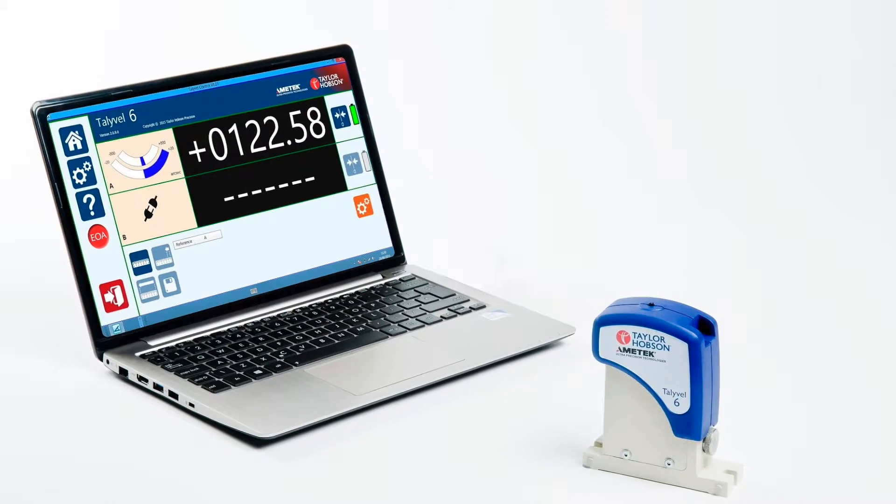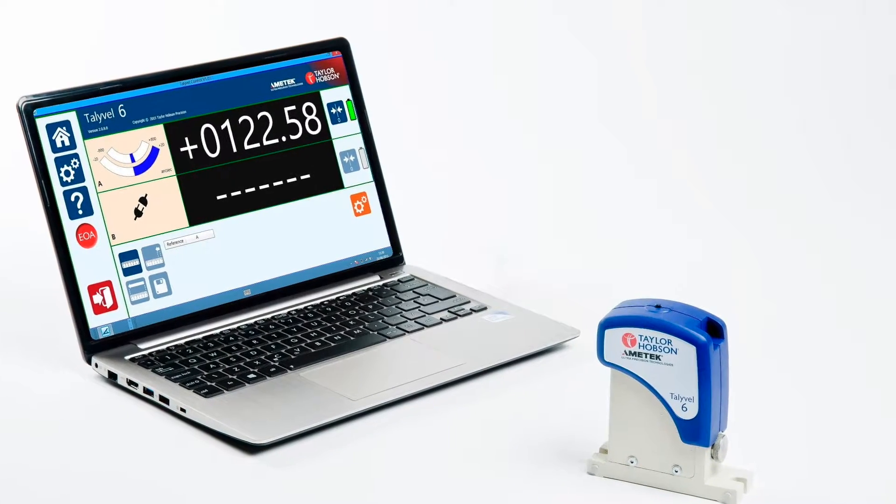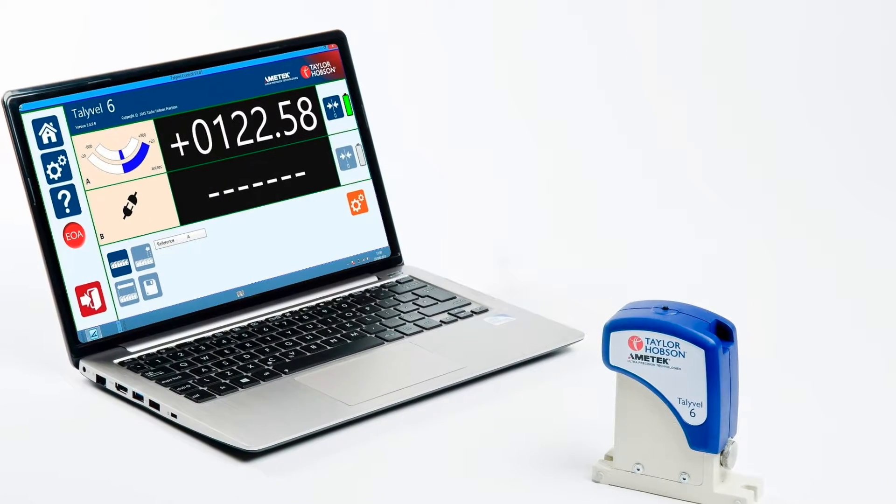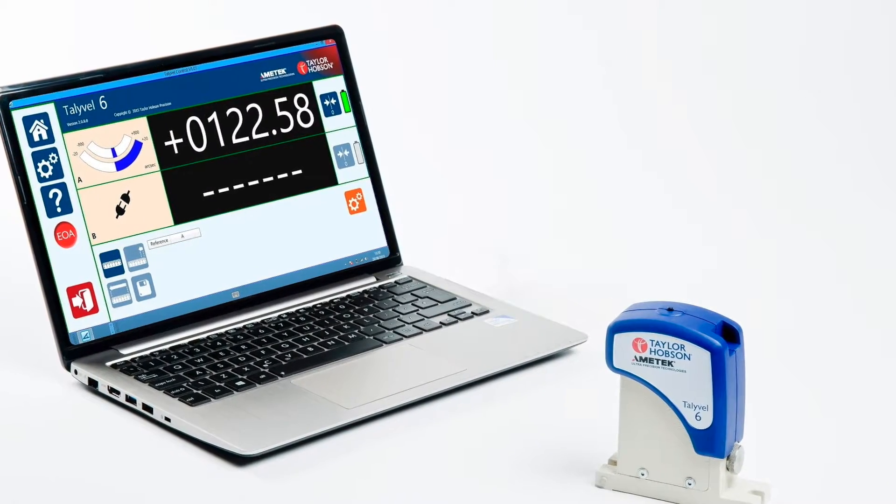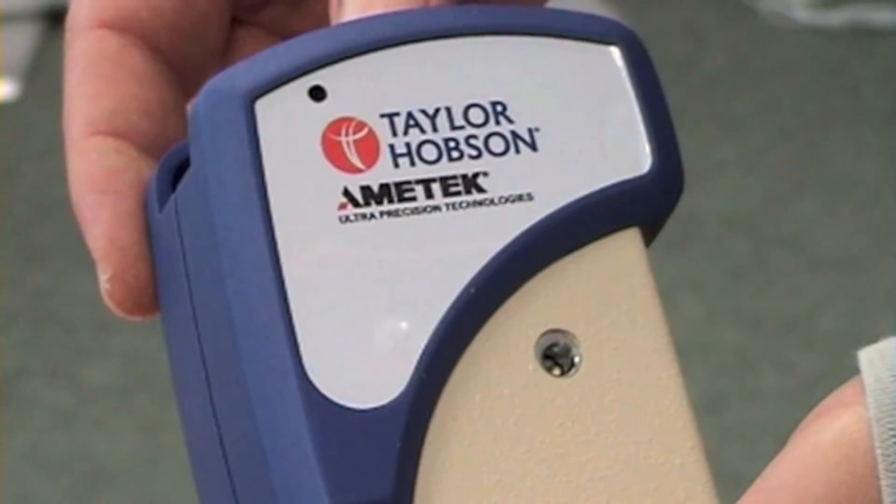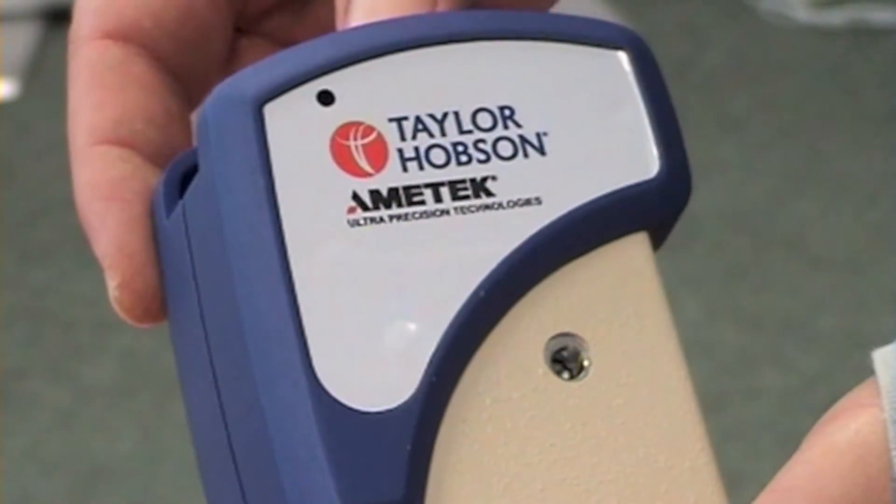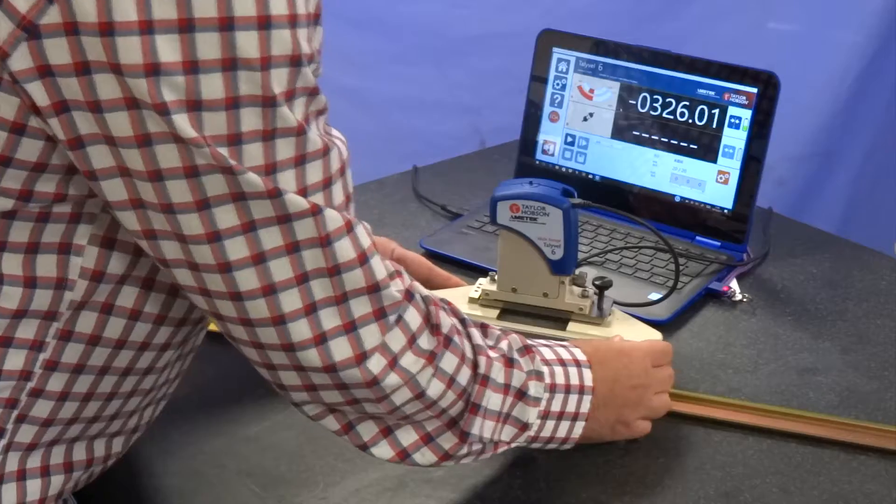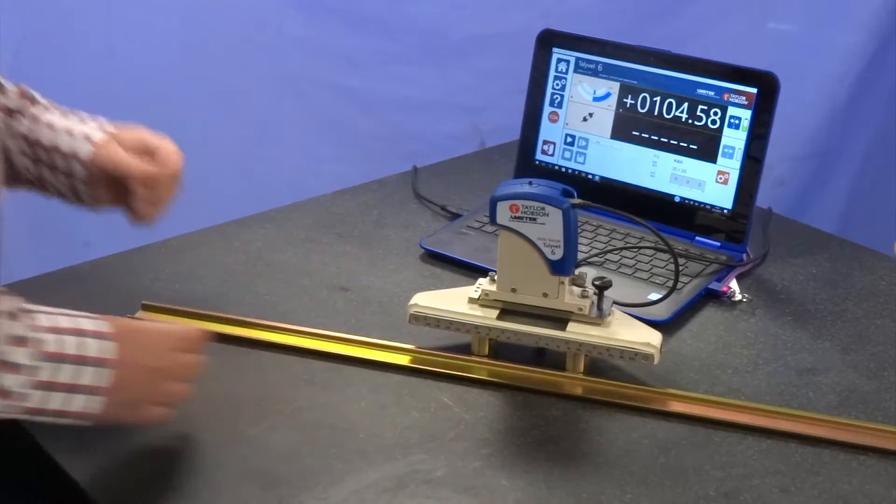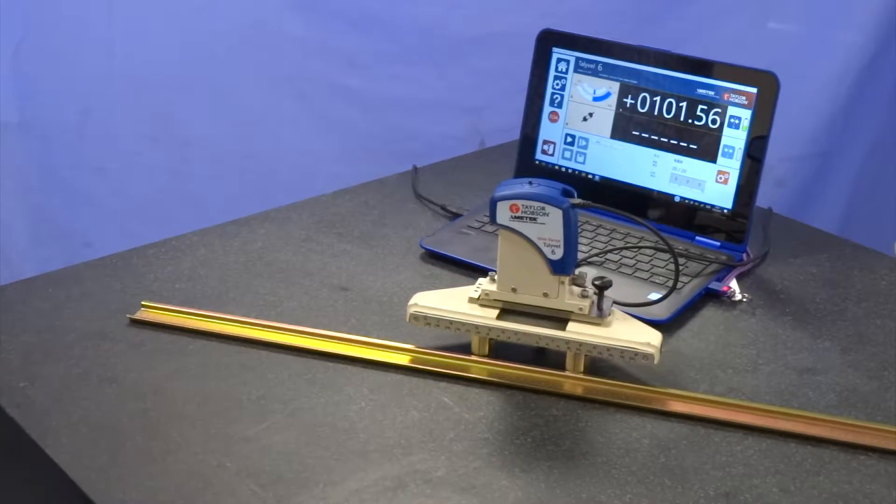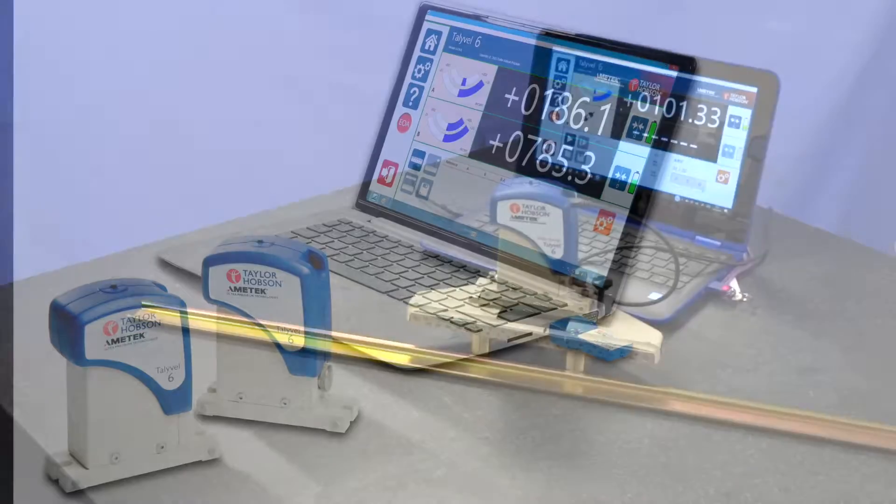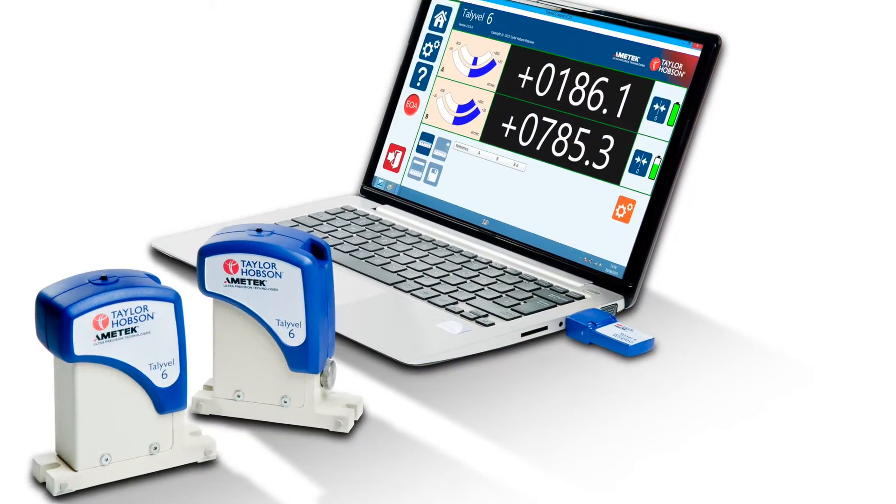We're ready to start a measurement now and the first thing is to switch the level on and choose whether you are using the USB cable or wireless option.